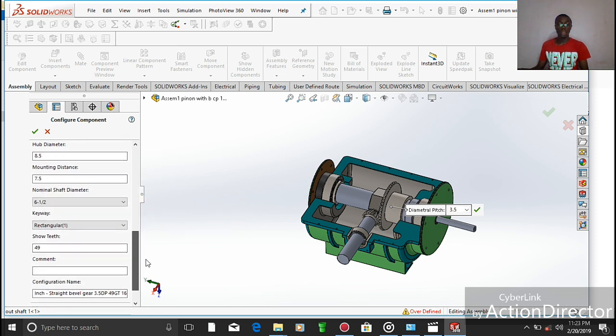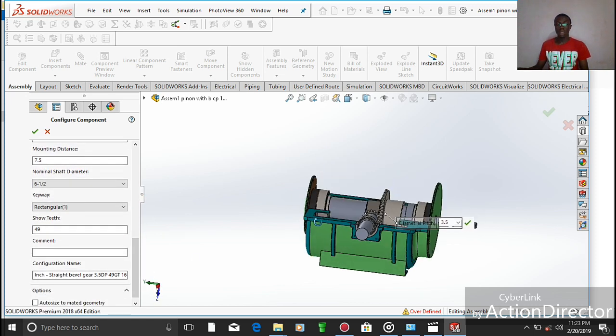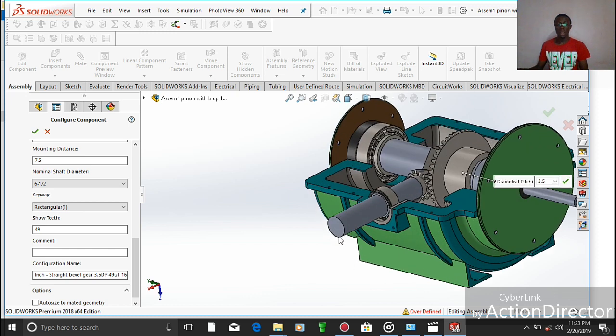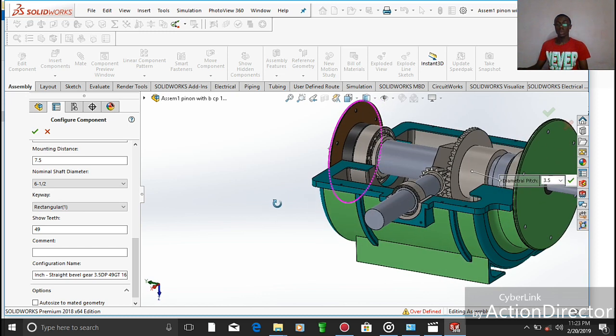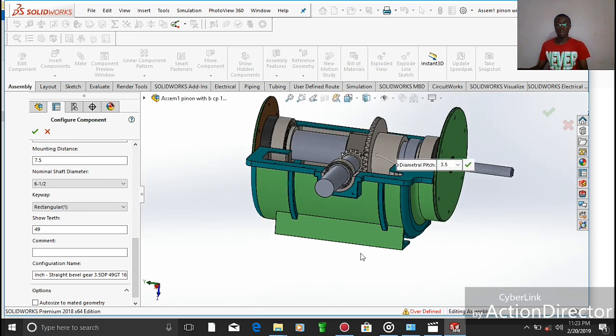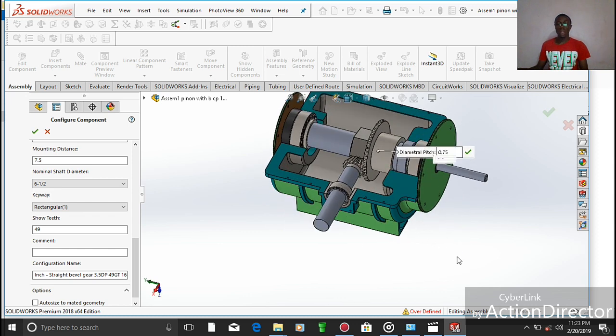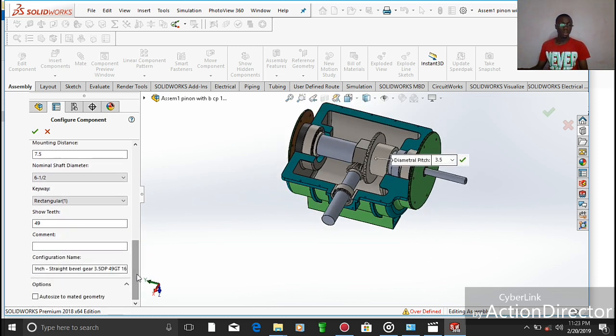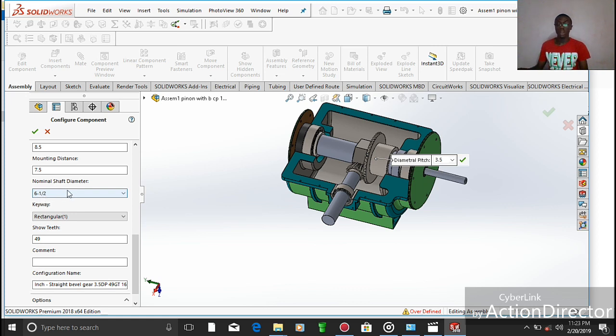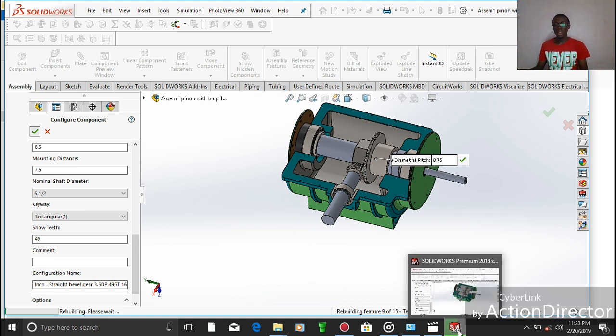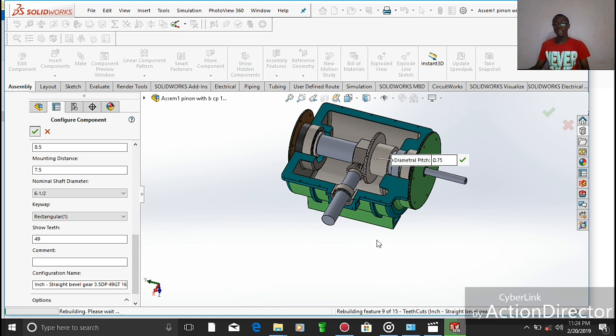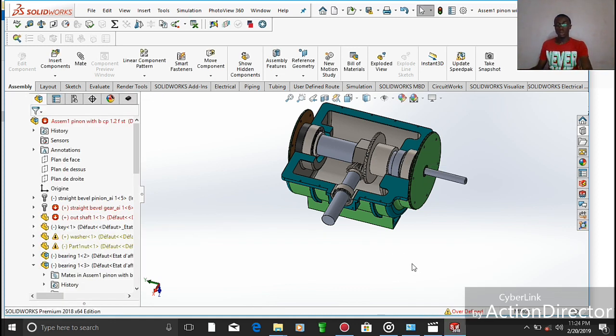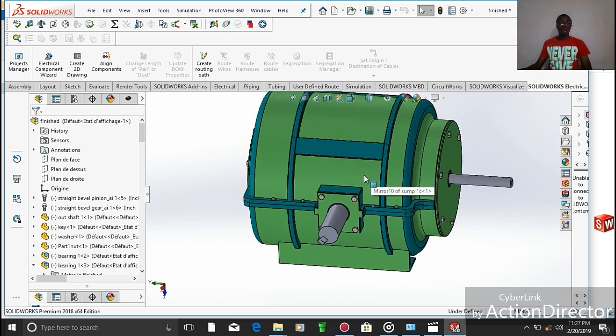From this ratio, we can see that this system is a reducing system, meaning the speed entering the system and the output, we have a lower speed. All calculations being done, we have the number of teeth, the keyway, nominal diameter of the shaft at 6 minus 1 over 2. At this level, I'll be taking you back to our main drawing so we can carry out the motion study.